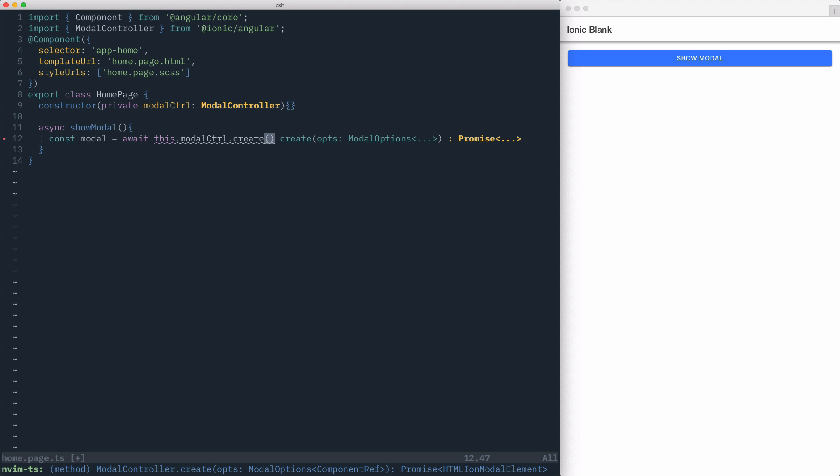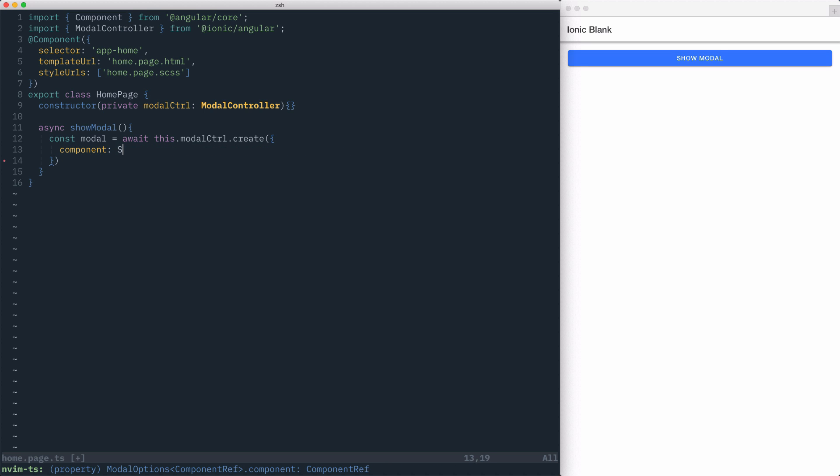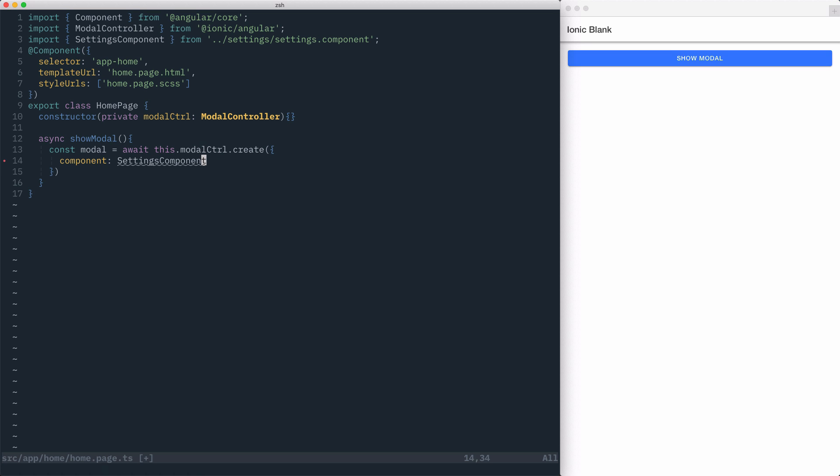The create method takes an object, which allows us to configure our modal. We'll set the component key and set its value to be the settings component from earlier. It's important to remember that you do need to import the component that you wish to use for the modal.